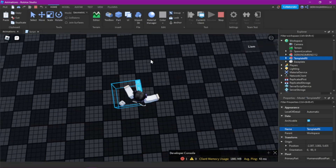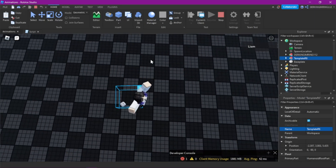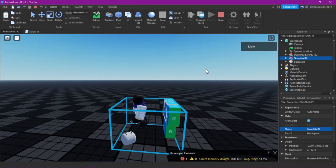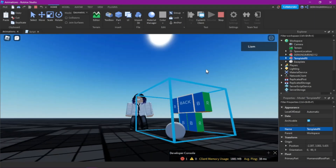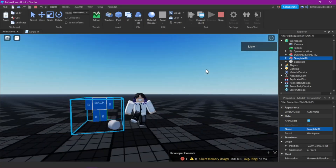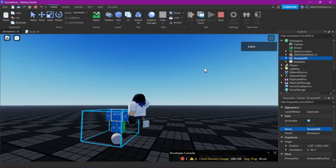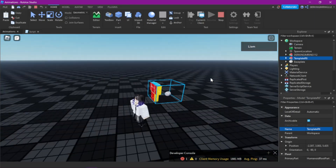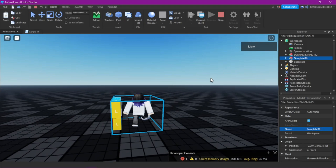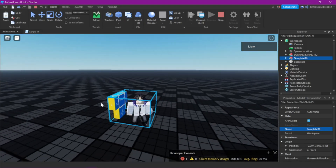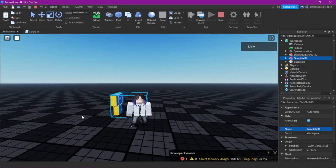So yeah, this was already the tutorial. There's nothing more. I don't really have time to do anything at the moment, but I hope you still enjoyed it. Have a nice day and see you. Bye.